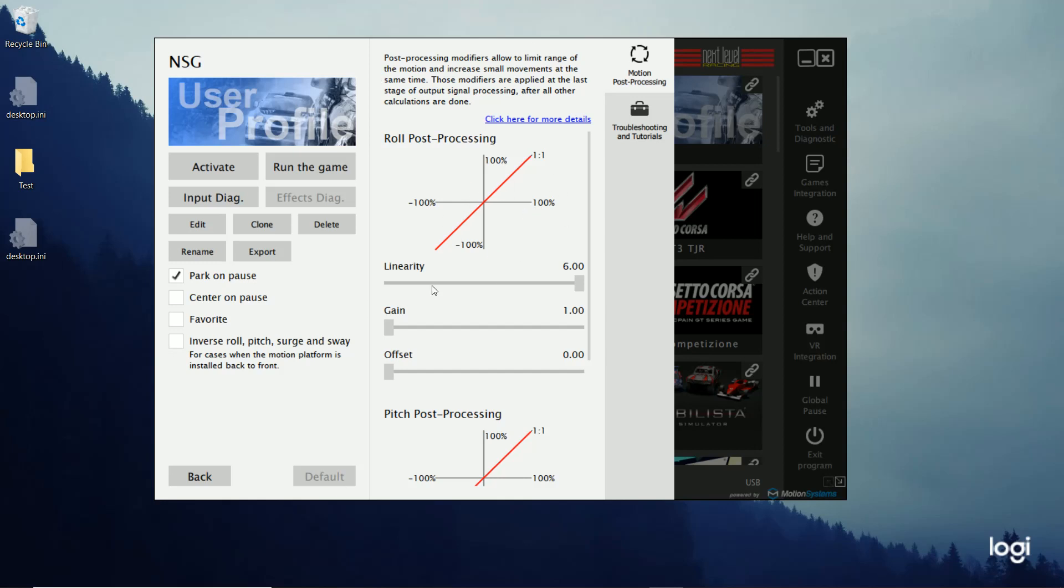But once again, you're going to set the linearity. And I'll show you my RecFest, how I kind of turn this down a little bit. So the way to read this is when you move your wheel, how much is actually the seat moving? And so this is one-to-one. So how far you move it is how far it's going to be based on your range.